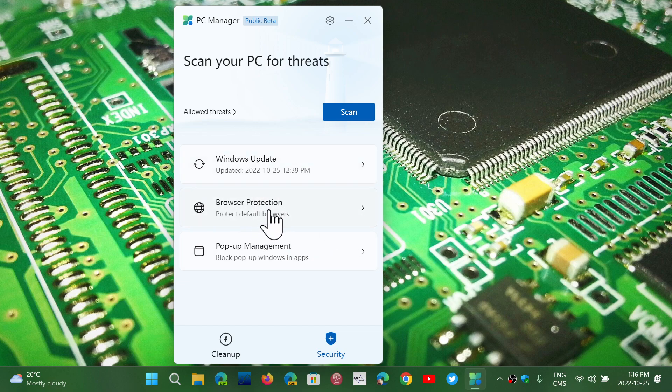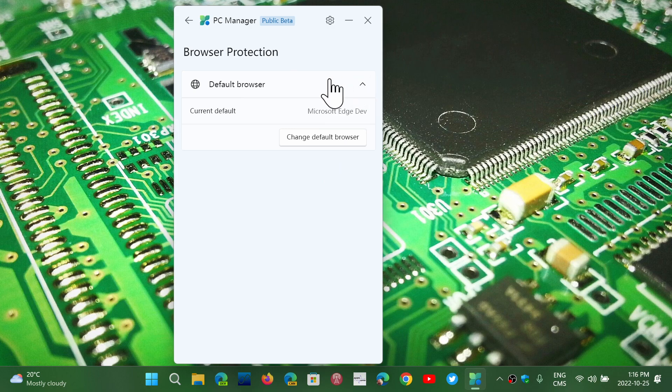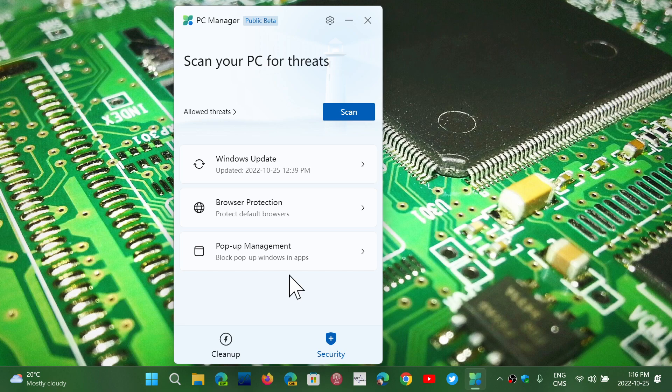Browser protection, when you click on it, tells you default browser what it is. It wants you to change to the Microsoft Edge browser. That's pretty much the only thing it does in browser protection, trying to tell you that Edge is more protected than other browsers.